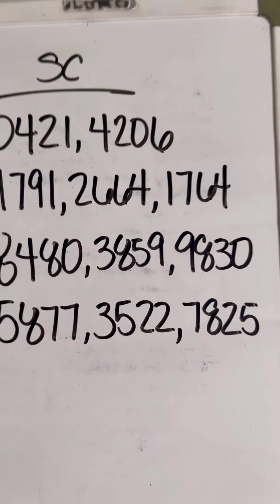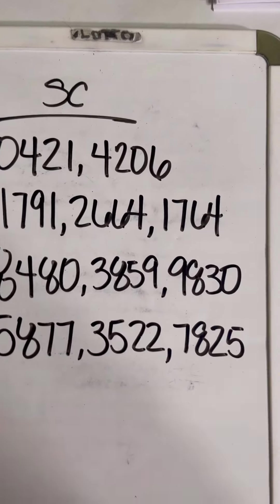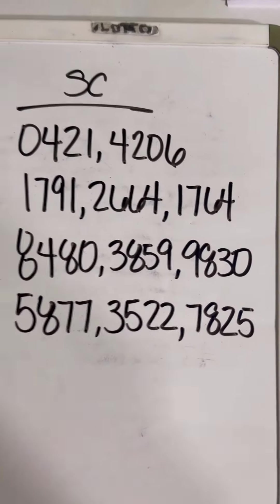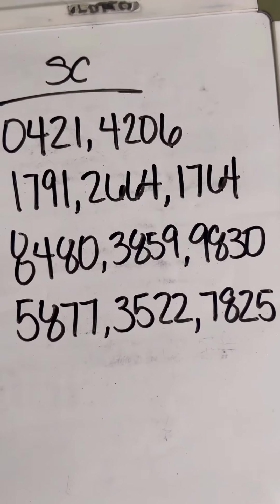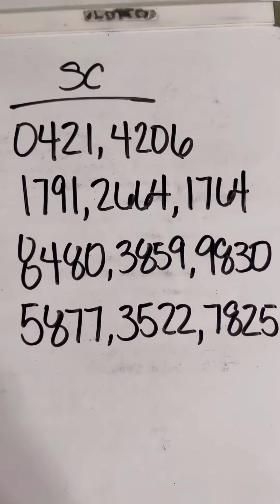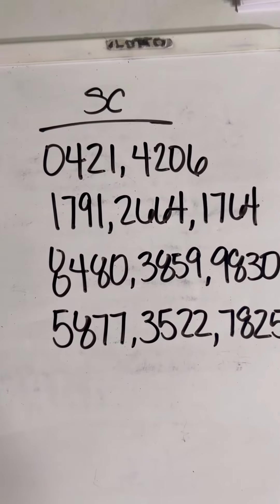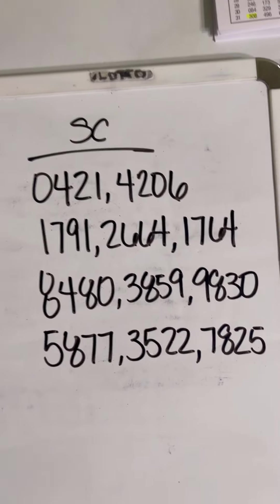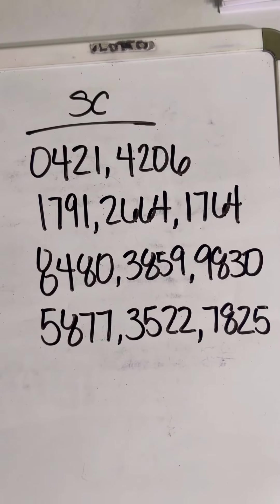Listen, before I get started I'm going to let you know I probably won't be able to do every state, so if you like any of these numbers and you're not in the state of South Carolina, feel free to play them. With that being said, South Carolina, these are your numbers for the Pick 4 requested by Angel.